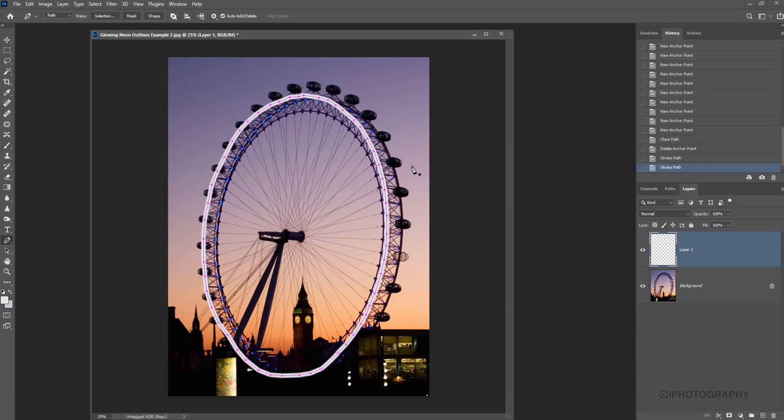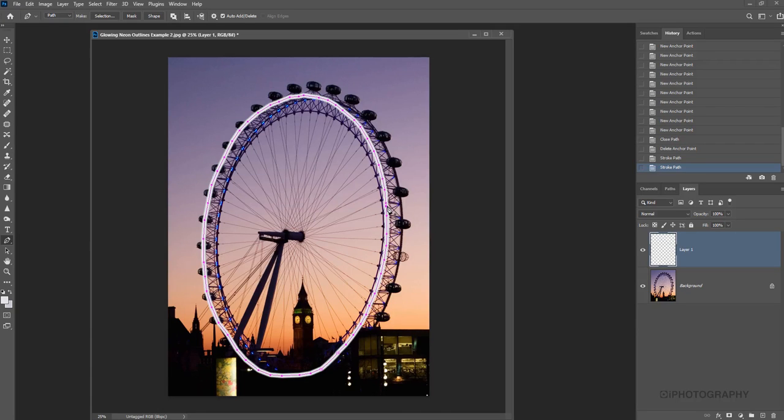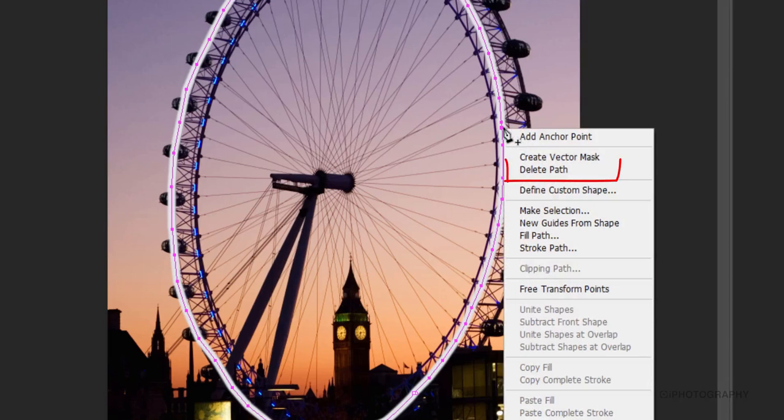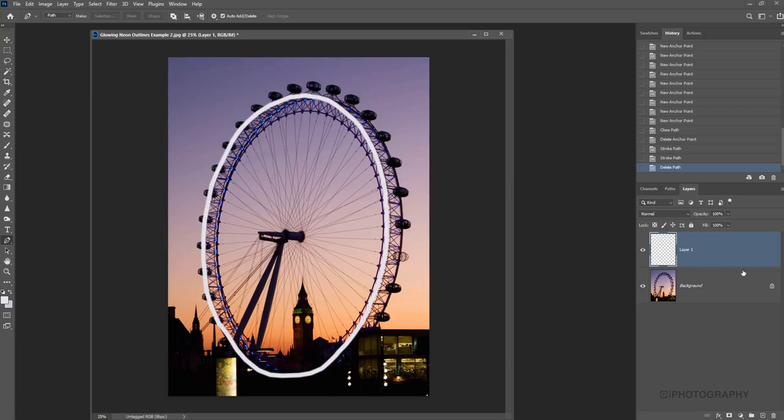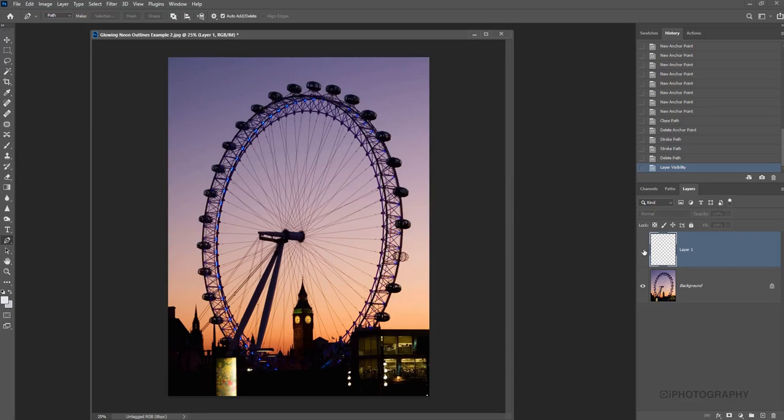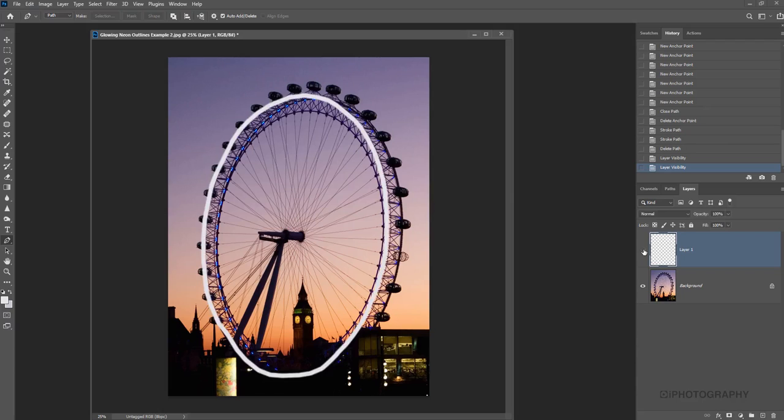And then you see straight away it's given us that effect of that outline there. But we still have the lines of the path on there, which is not so much of a problem, but just to get rid of it. Using the pen tool still, we right click back in again on our path and we just press delete path. Now we've just got a simple outline that we've drawn.